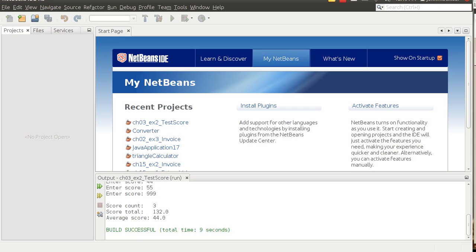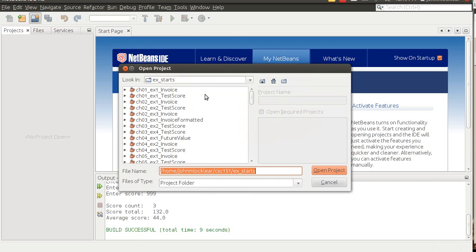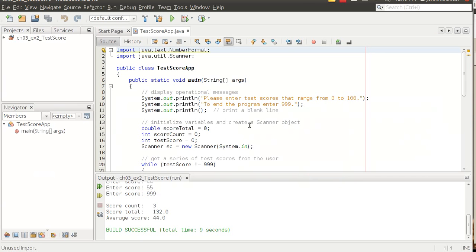I think what we'll do is work through chapter three exercise two. I won't do the entire program, but I'll work through some of it just so you can see some of the key concepts and reinforce those. I'm going to go to example starts and open up chapter three exercise two, which is the test score app.